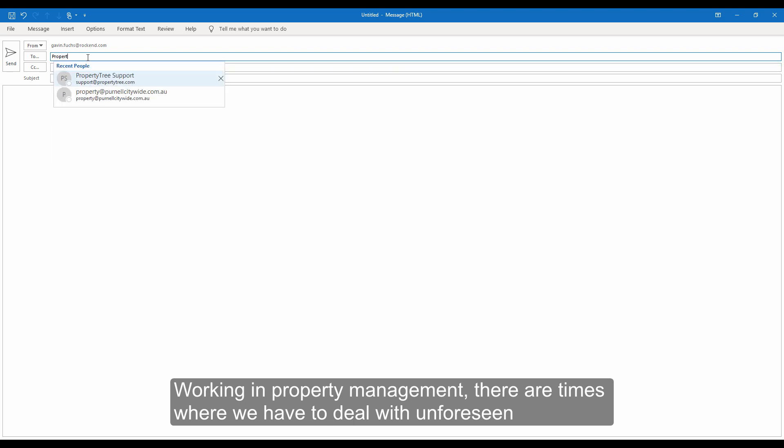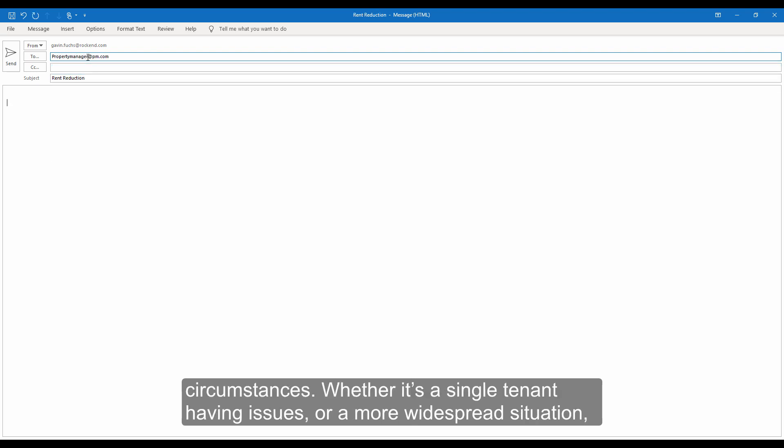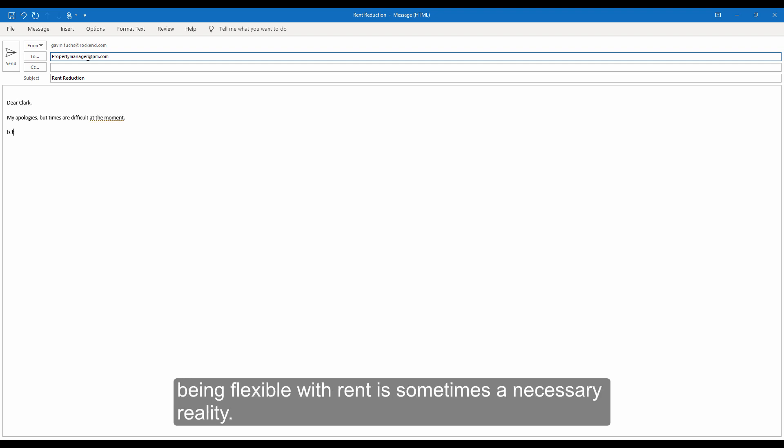Working in property management, there are times where we have to deal with unforeseen circumstances. Whether it's a single tenant having issues or a more widespread situation, being flexible with rent is sometimes a necessary reality.